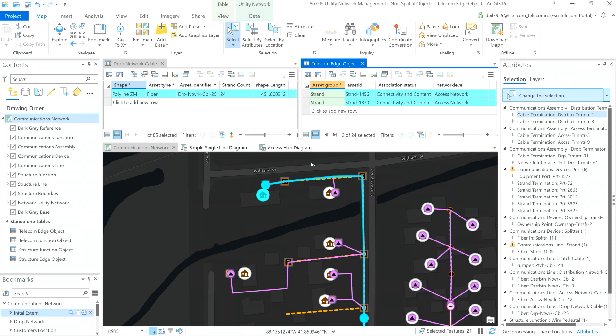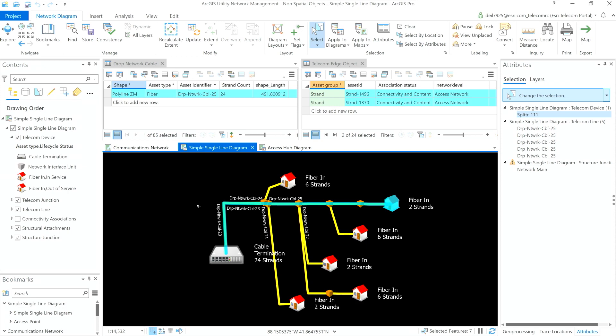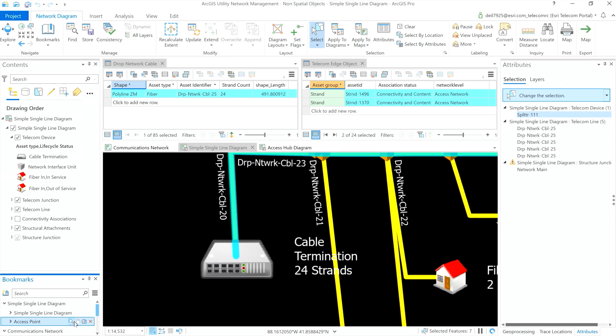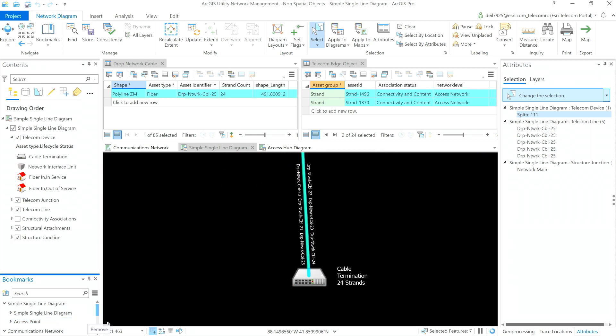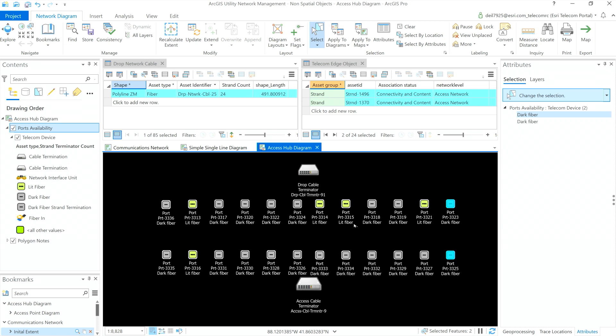I can also see the results of my trace on my map across the tables, and I can also see the trace results in my simple single line diagram. And if I go all the way down to the access point, I can also see the ports within the access hub diagram. The new non-spatial object capabilities allow organizations to model and perform complex analysis with a new level of detail.